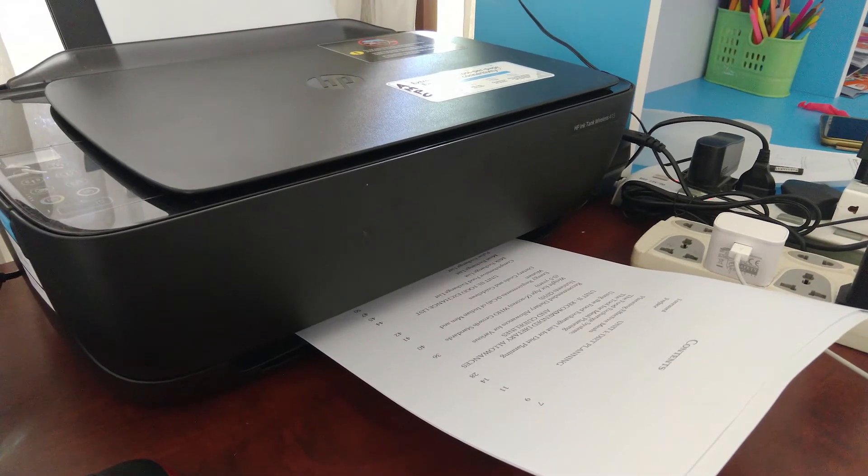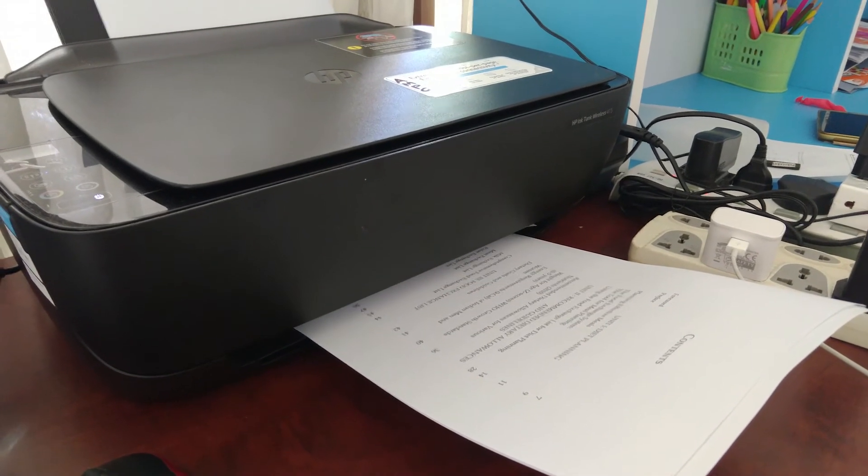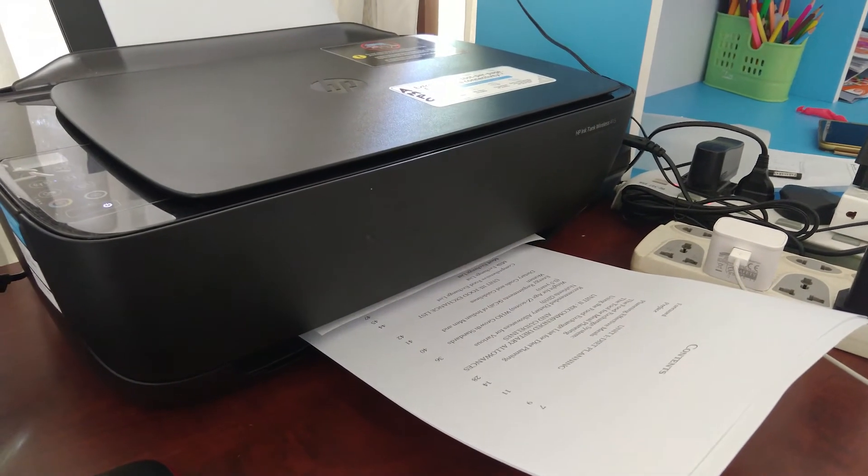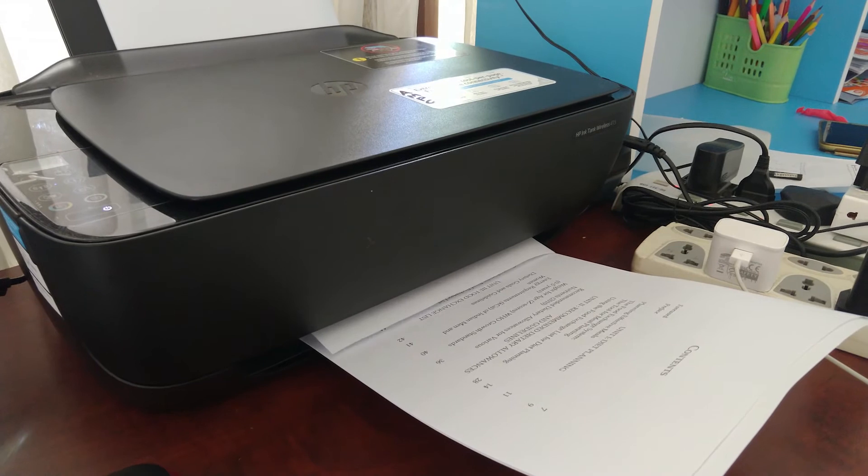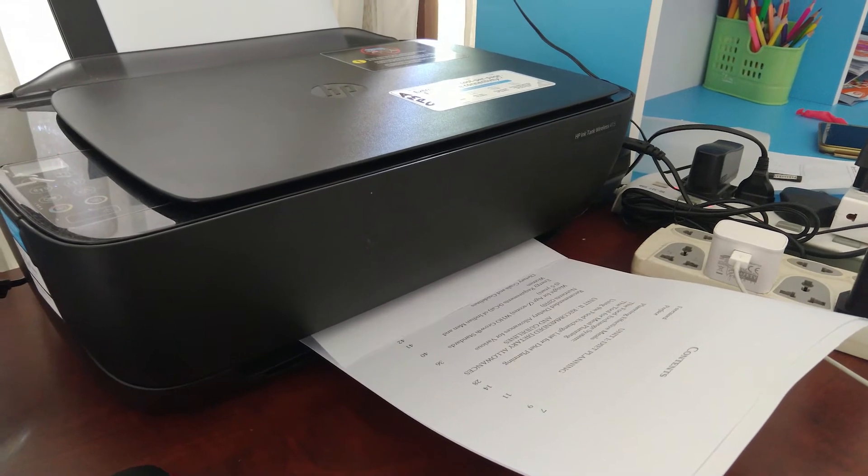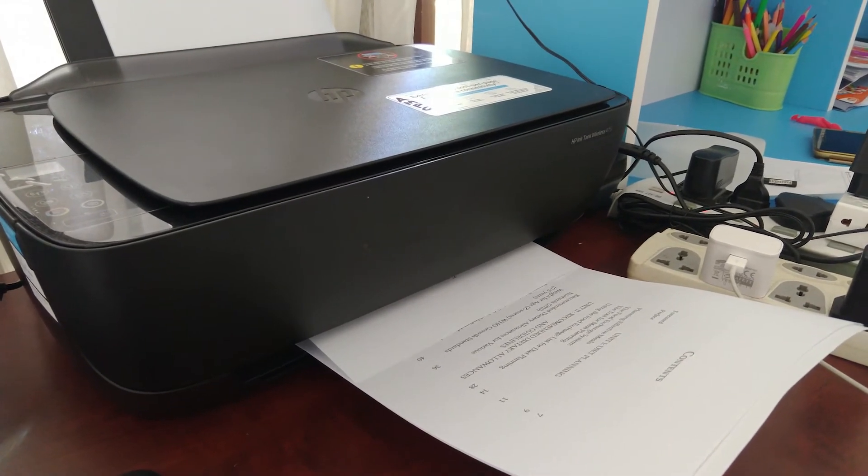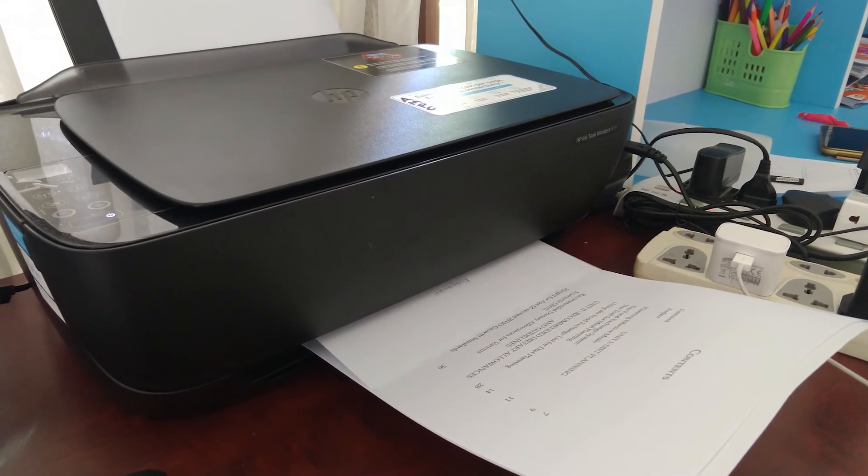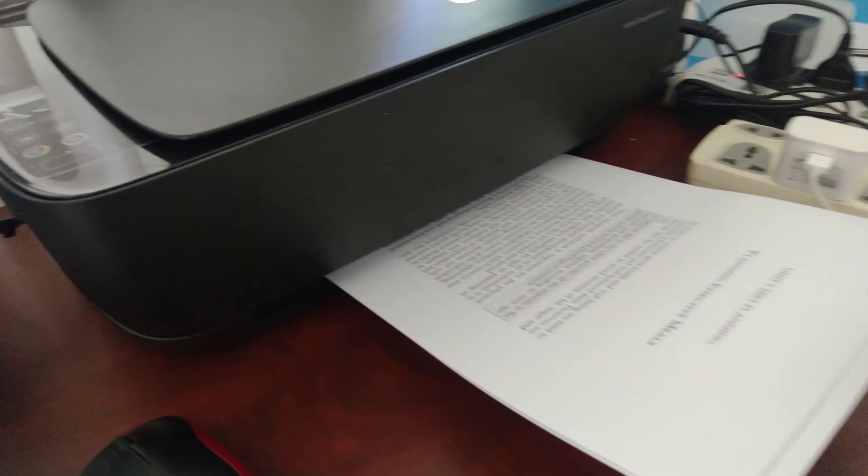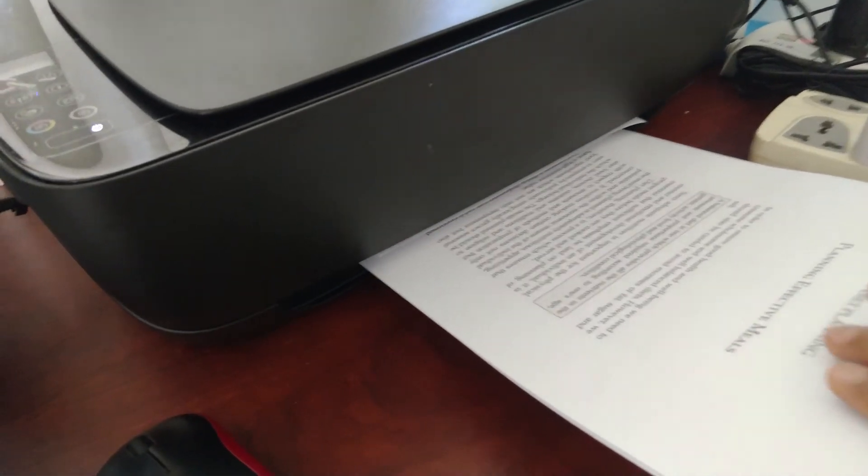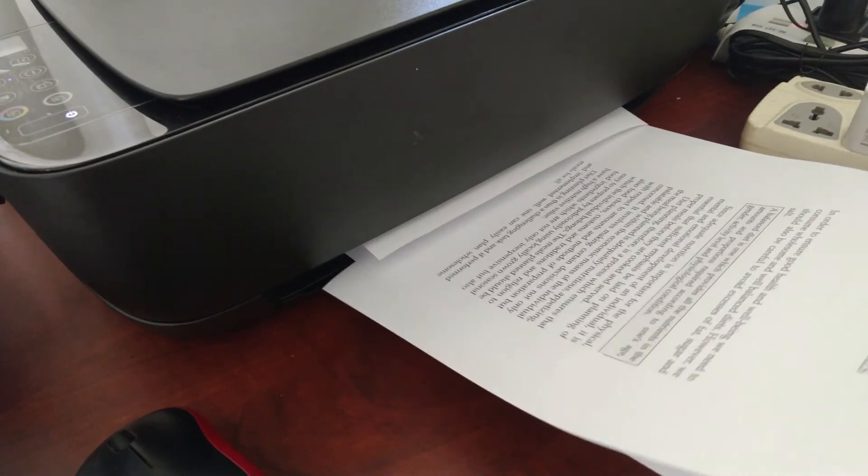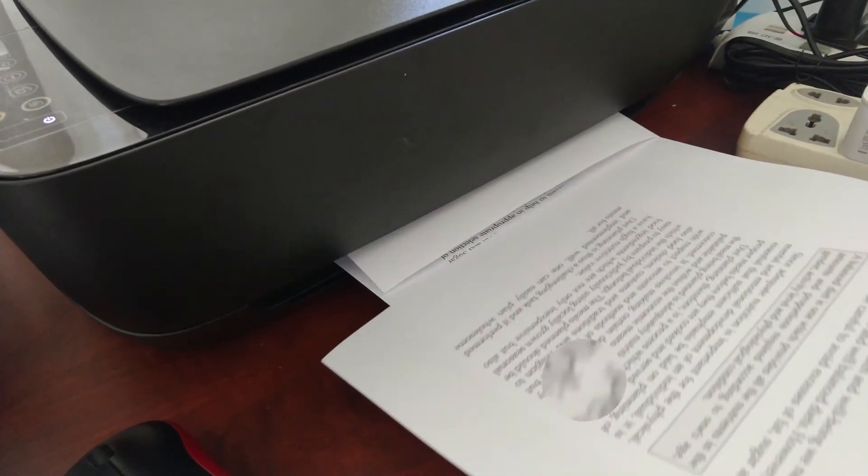So let's see, here we go. You can see all the odd pages are printing.